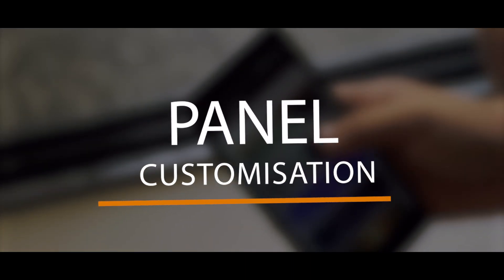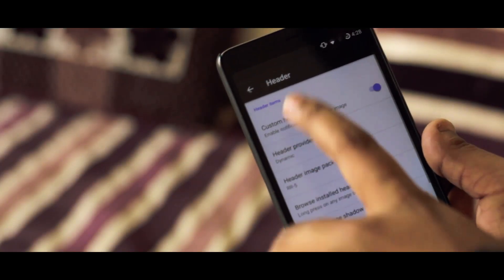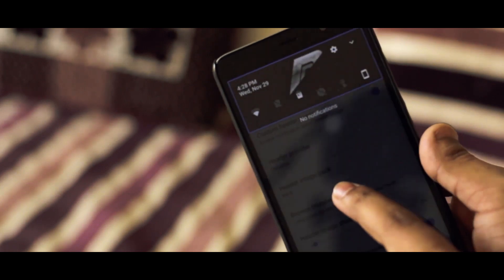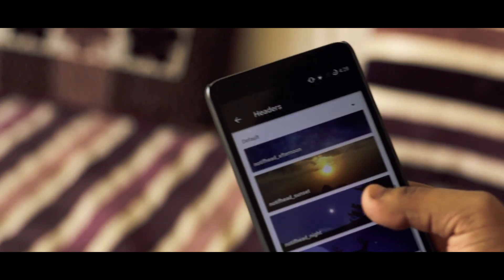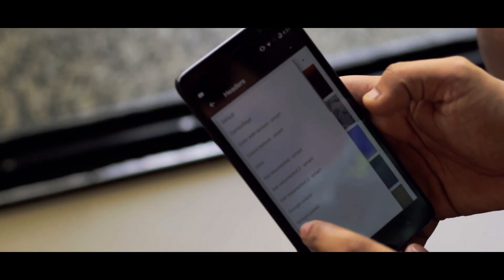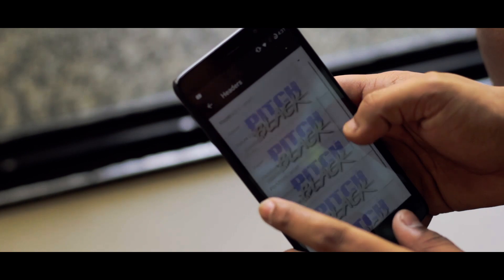So my number one feature is to customize various panels. You can customize panels like notification panel, custom header, and so on and so forth. And the great thing here is you can set a custom image for your notification header, which is so good. Resurrection Remix has a huge library of pre-installed header images which really look dope, in my honest opinion.